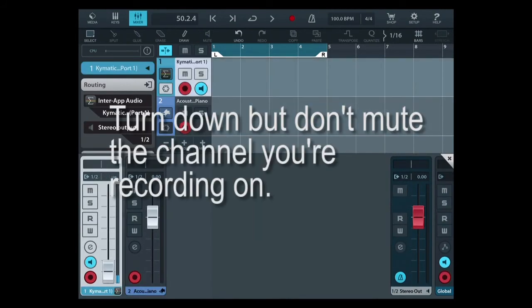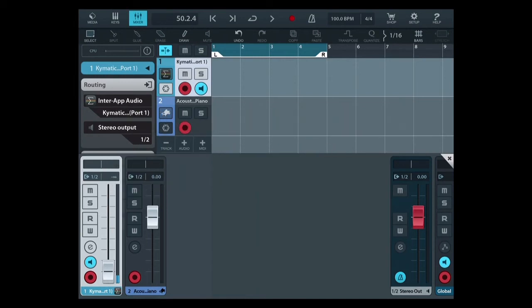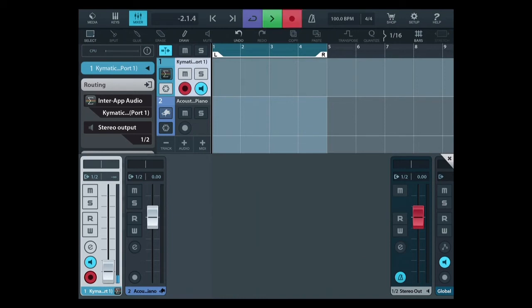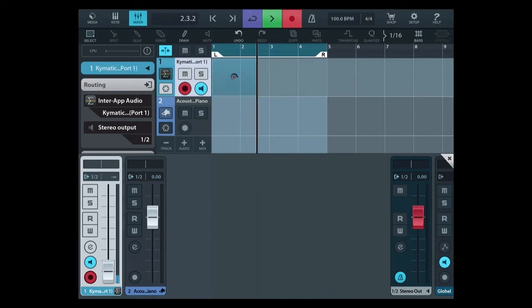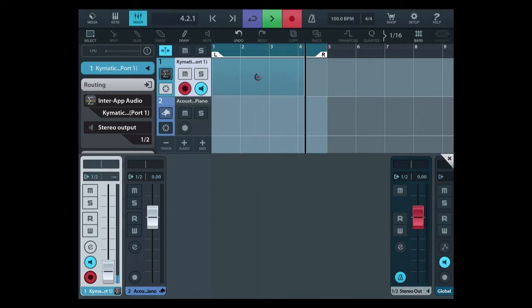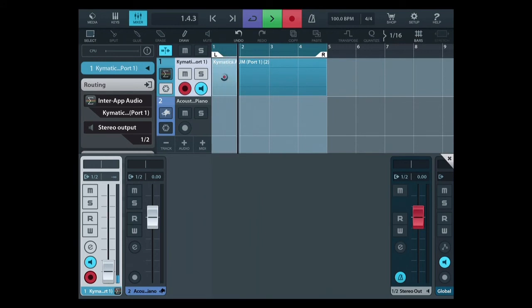You should now be able to hear your source because it's playing through AUM. When you hit record and start the looping process, you'll hear whatever tracks you have playing back in the background. It will cycle through and record this track, then go back and record the next take. You can repeat this process as many times as you need to.